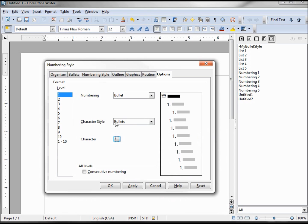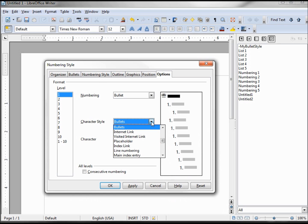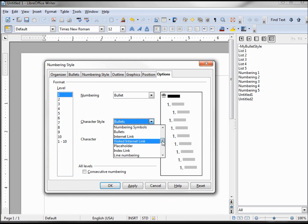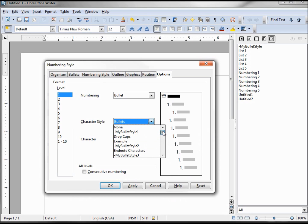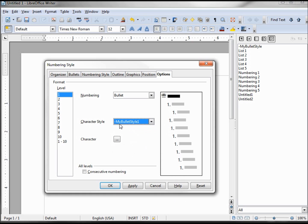Our character style, this one, instead of the generic bullets, we want to make this one the bullet that we created. So we need to go into my bullet style one. Now we've got my bullet style one is the character style and our telephone as the character.